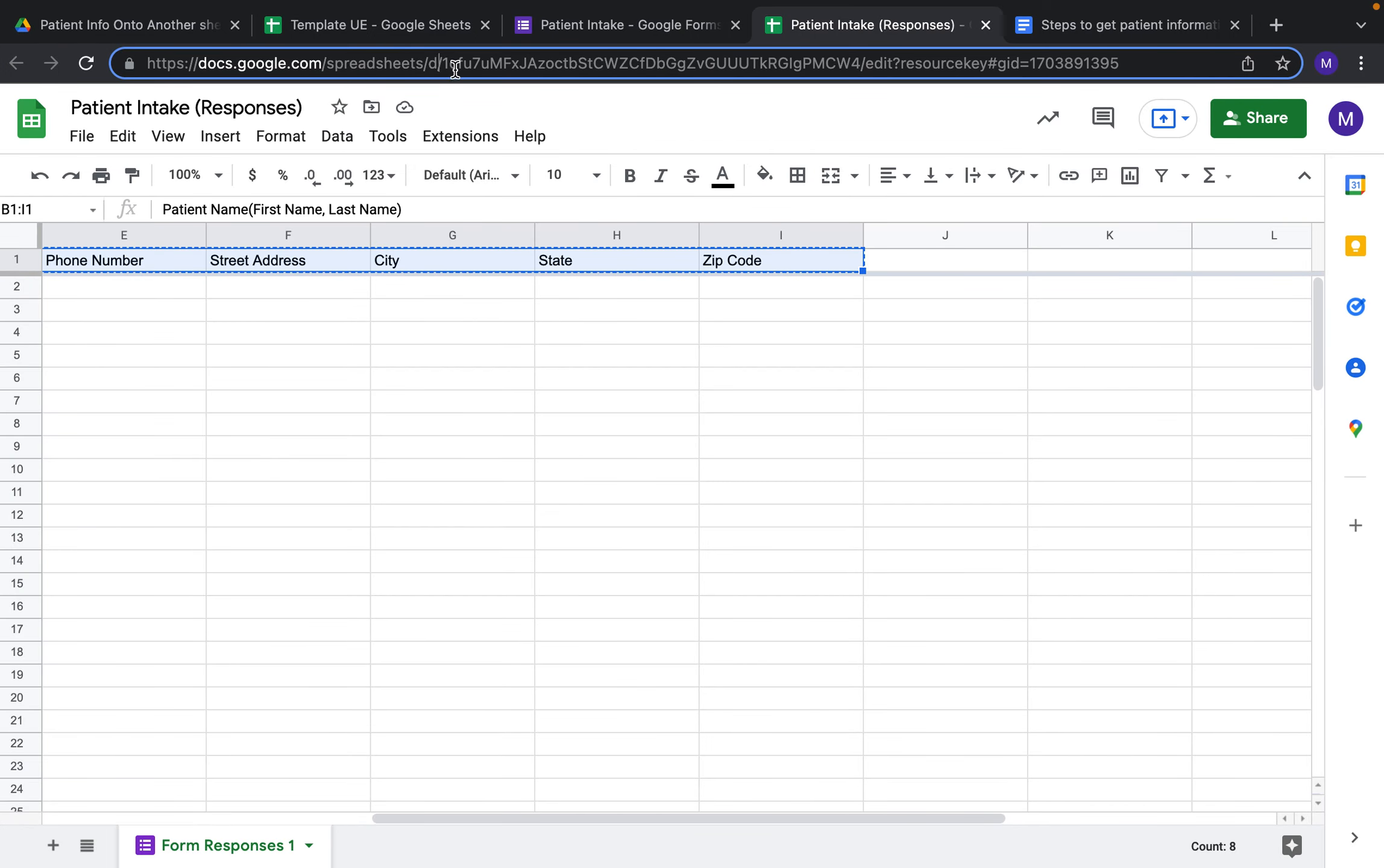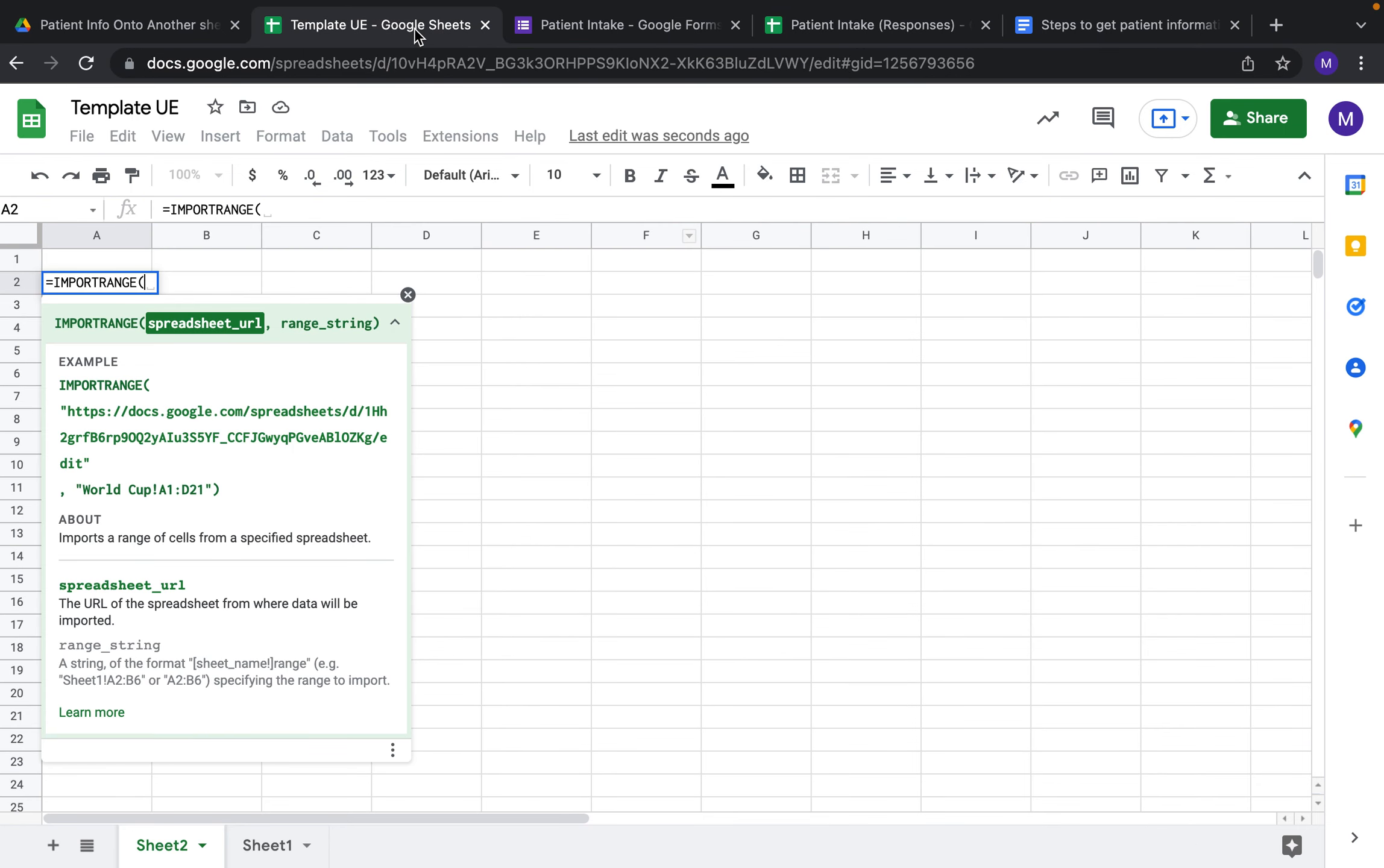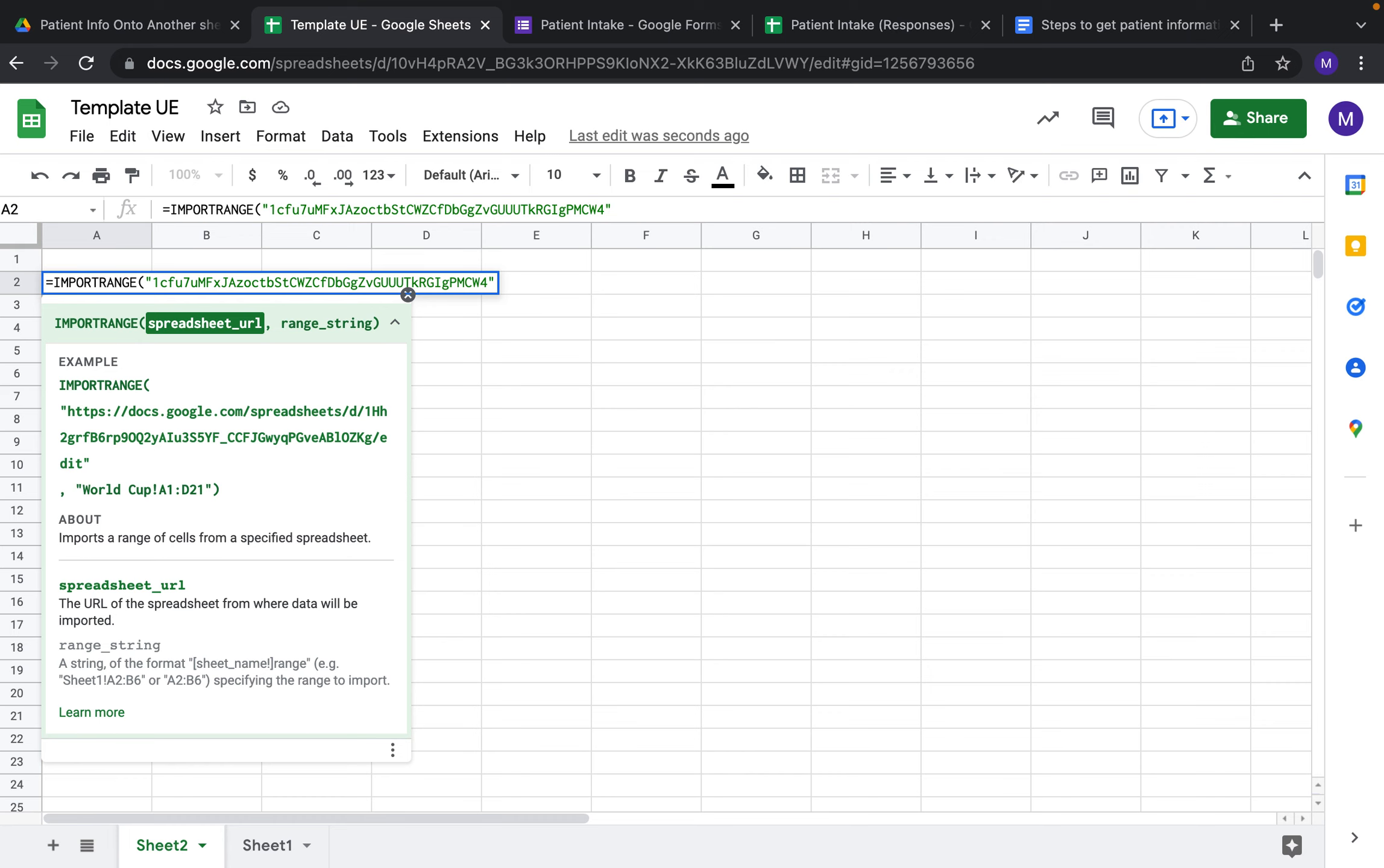You can either select the whole thing or just this section here - Ctrl+C. Between the D and the Edit is where you're going to want to connect. Copy, come back here, and you have to add quotations around that section of the URL that you just selected.